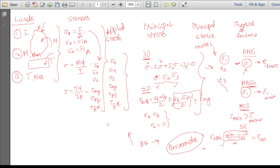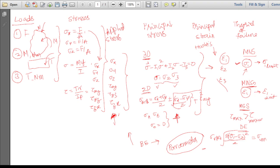Sometimes the applied stresses may be directly given in the problem, so you skip the stress calculation step. In other problems, sigma_1, sigma_2, and sigma_3 may be given directly, allowing you to apply the theories of failure immediately to predict whether the component will fail.